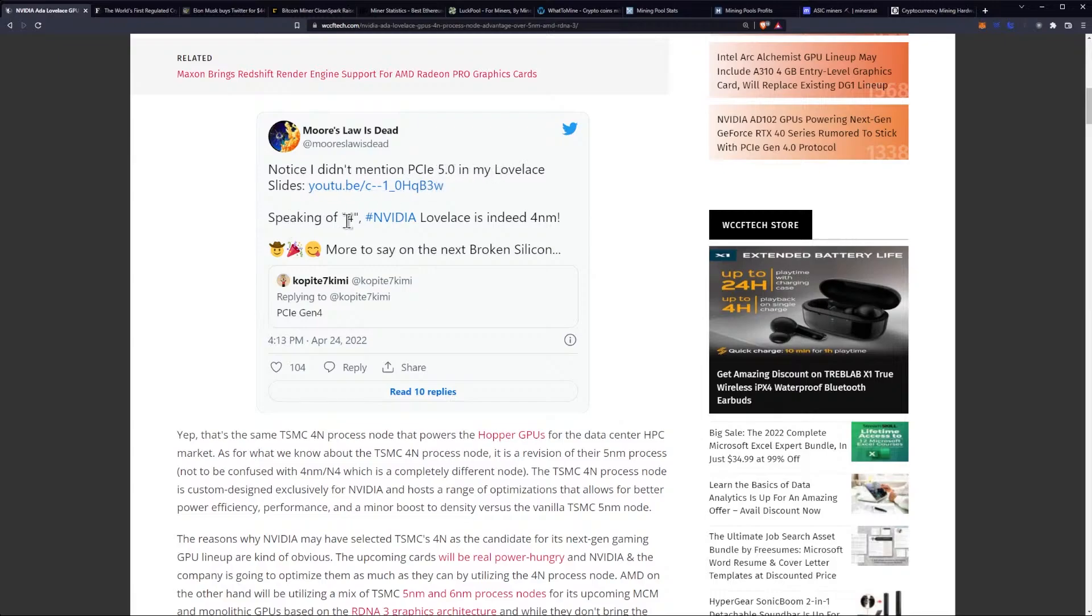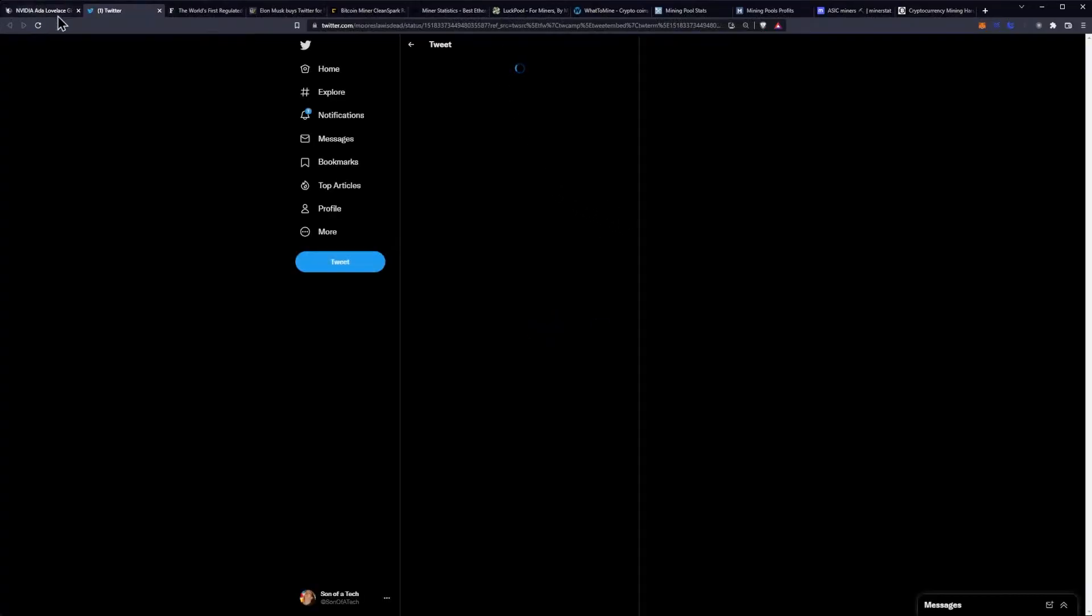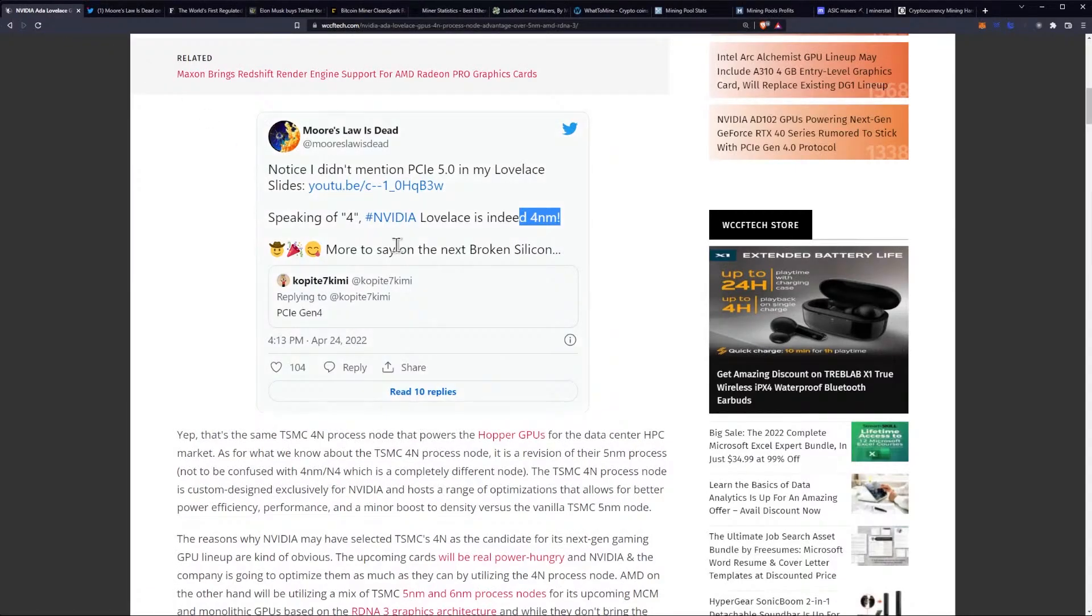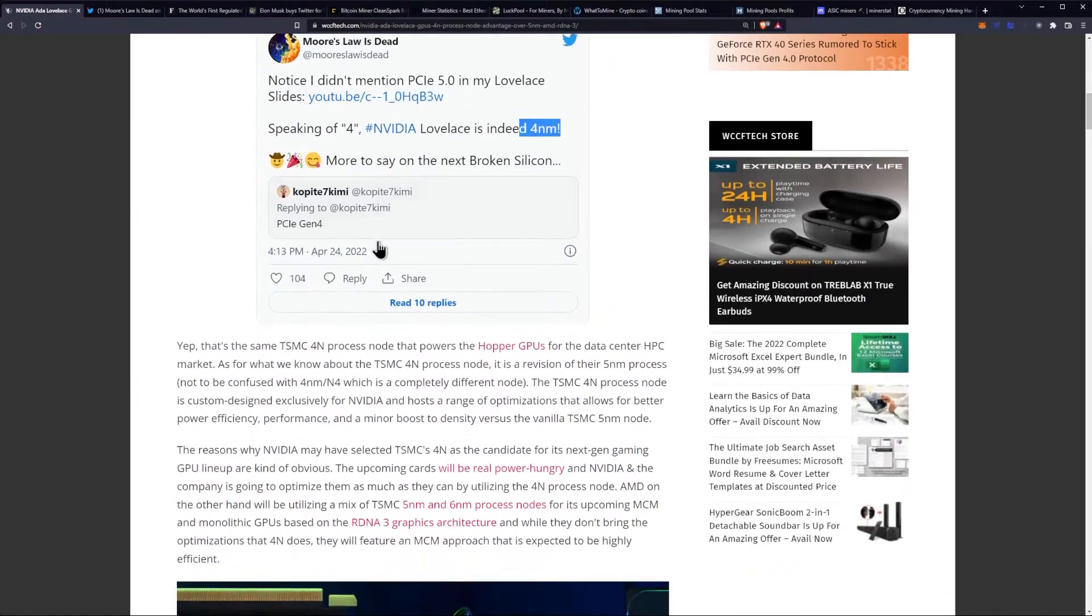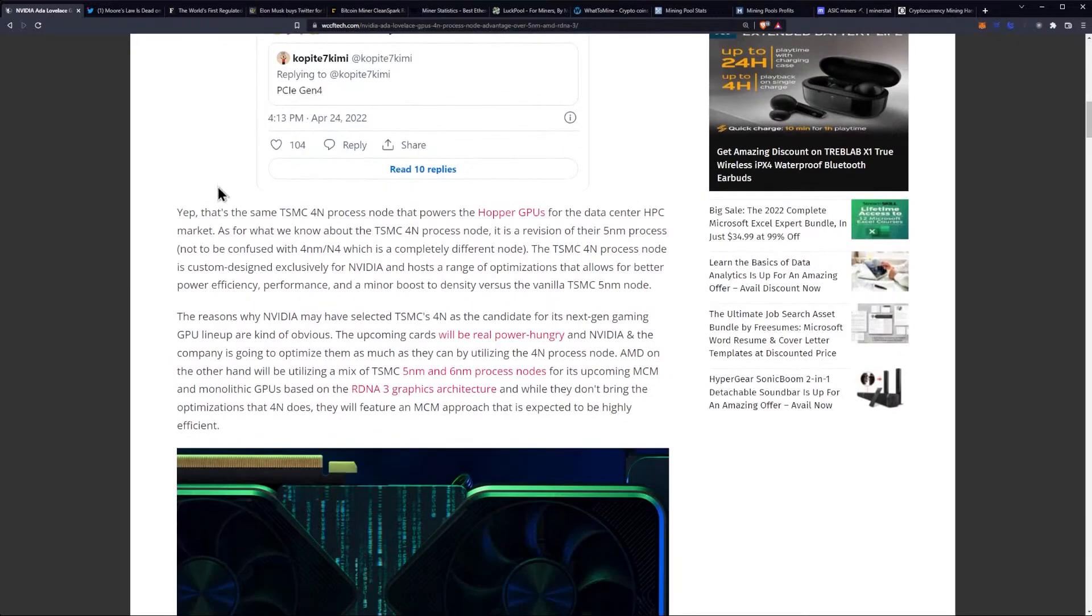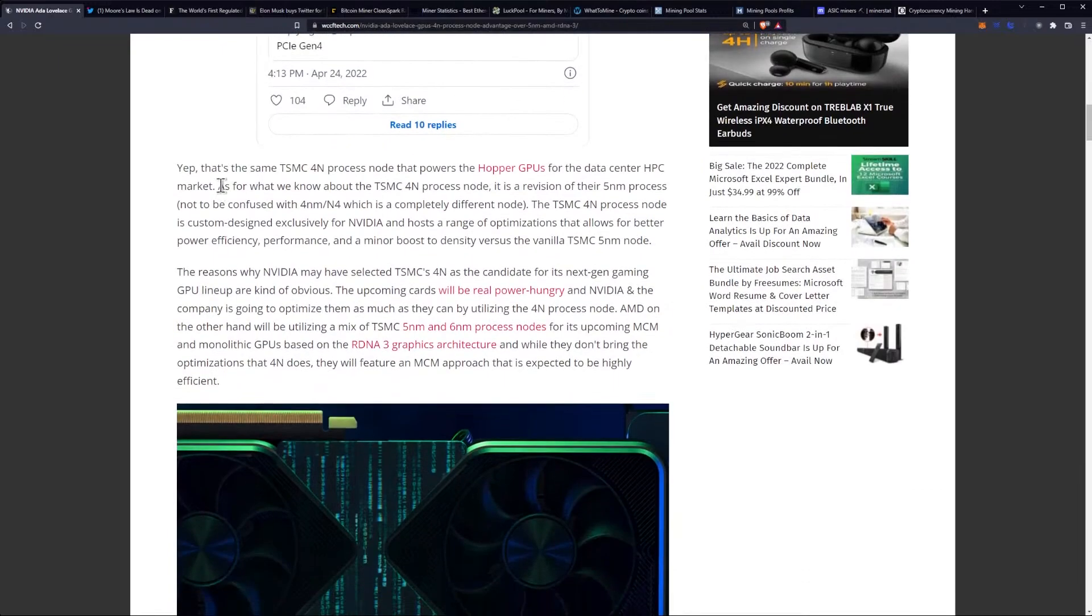Speaking of the number 4 though, NVIDIA Lovelace is indeed 4nm. This is per that tweet. I think it was in reply to CoPipe on the PCIe Gen 4 thing.